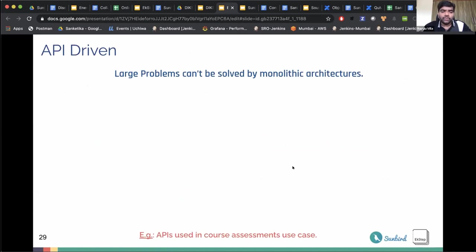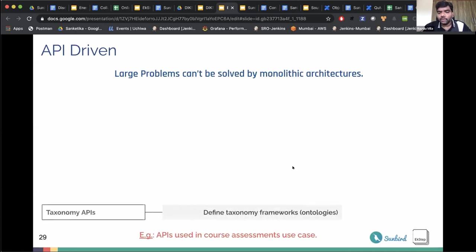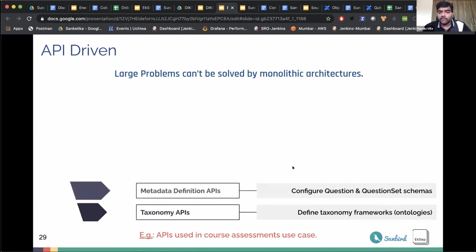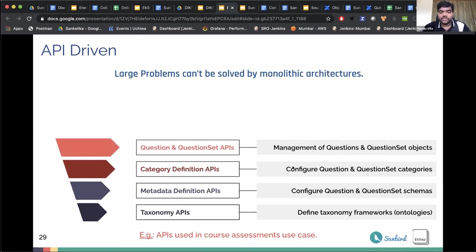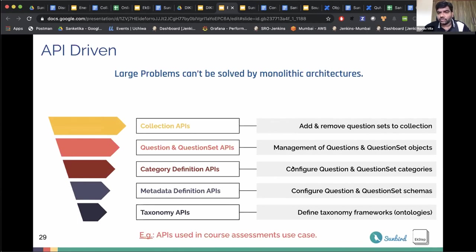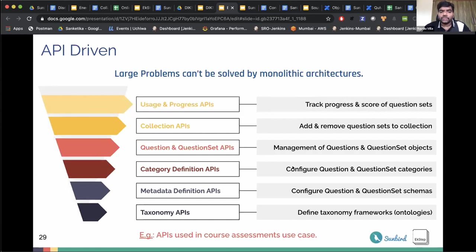Large problems require more than one solution — there's a need for unbundled microservices that can be combined to devise many solutions using the same set of services. All capabilities discussed are exposed as APIs. For a course assessment solution: taxonomy APIs create the course taxonomy; metadata definition APIs configure the question set schema to add the max_attempts attribute; category definition APIs create the course assessment category; question and question set APIs create and manage the objects; collection API adds and removes question sets to the course; and the usage and progress API tracks progress and score of question sets within the collection.